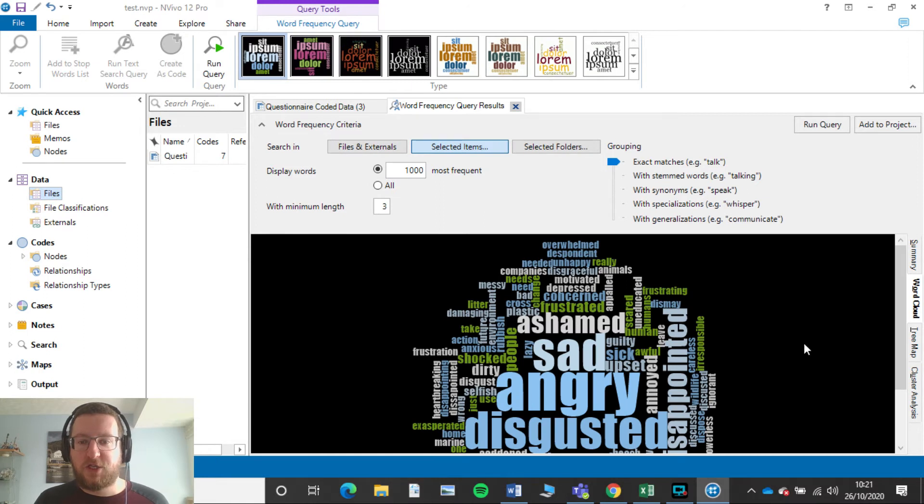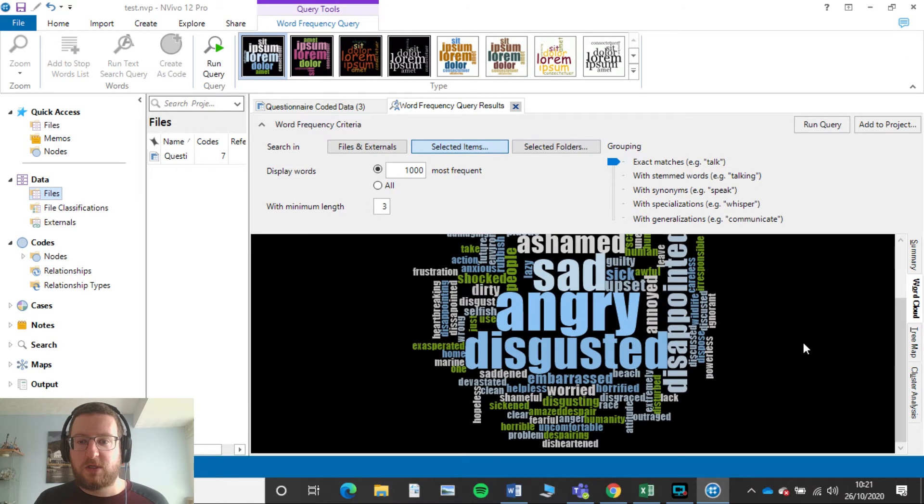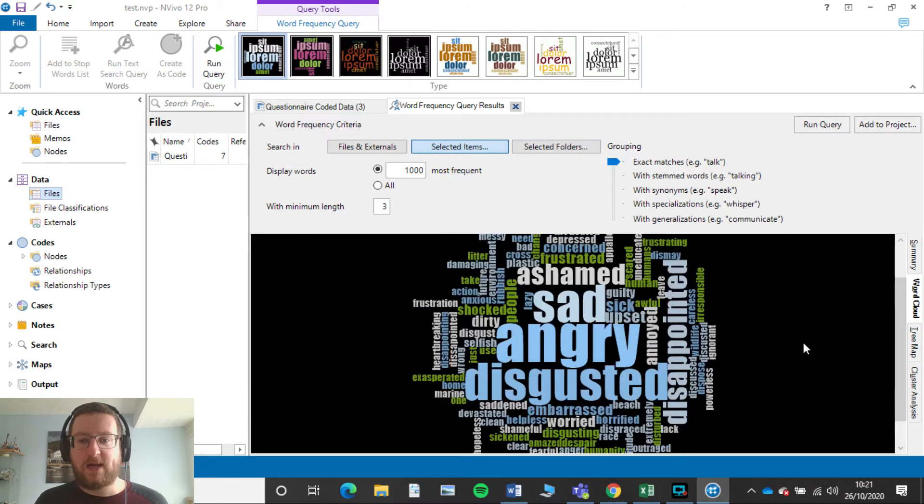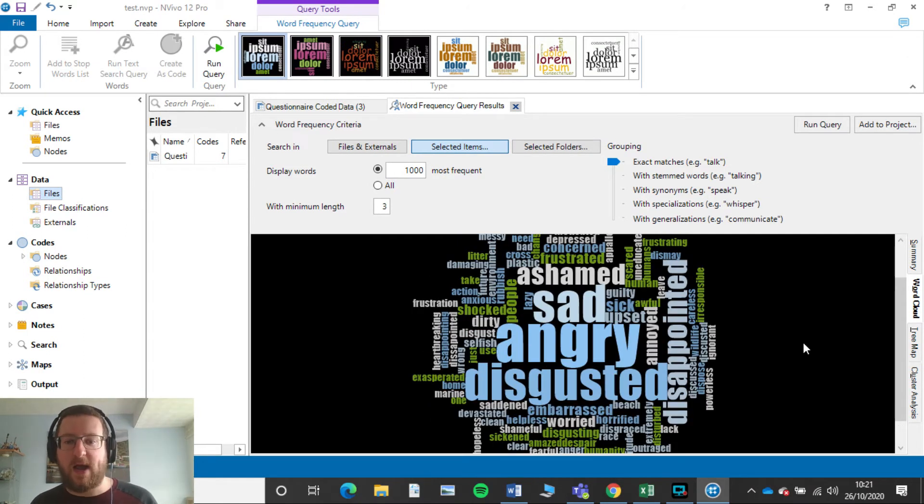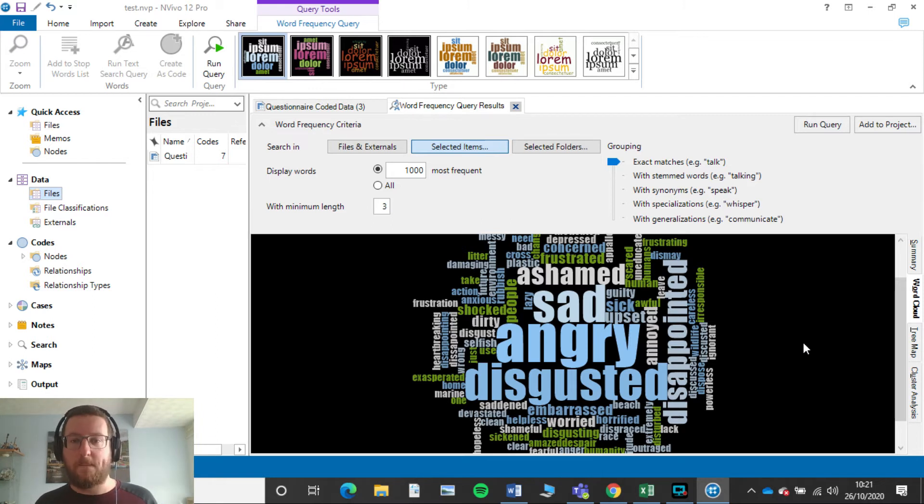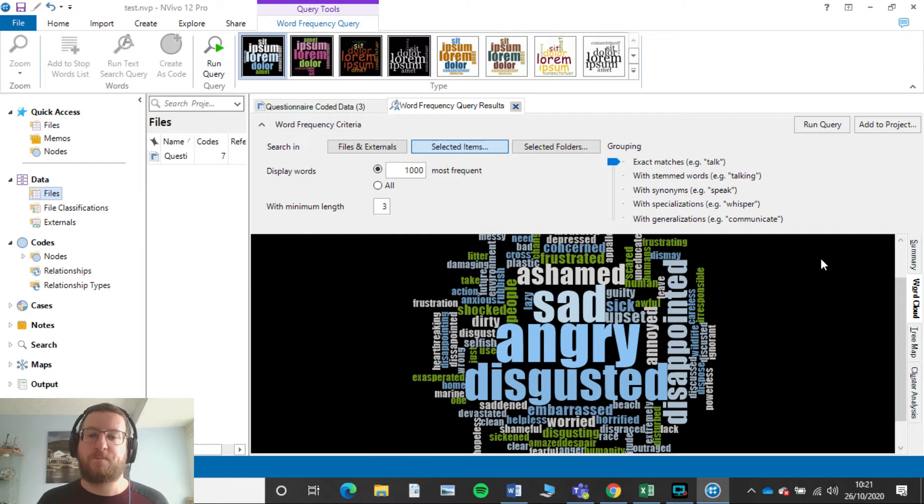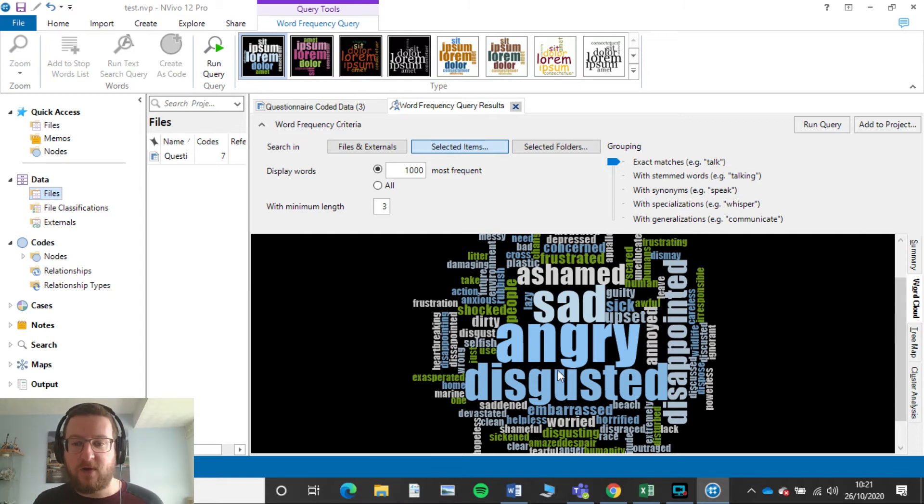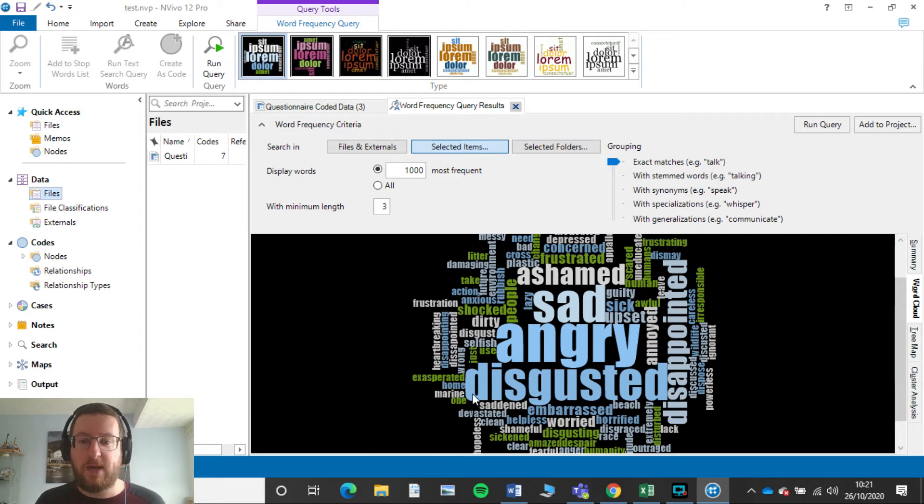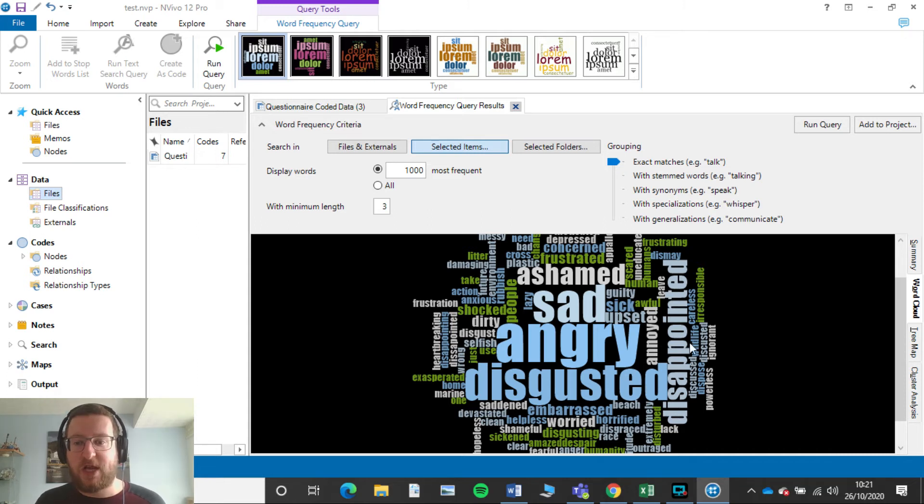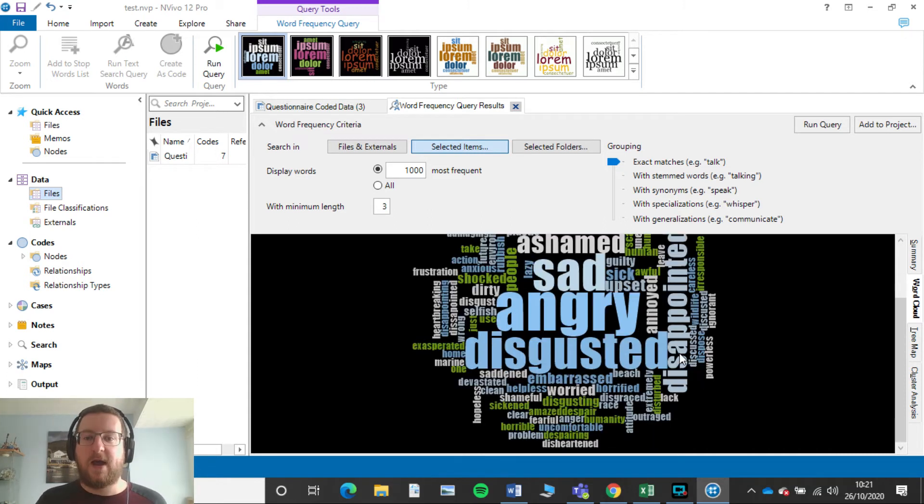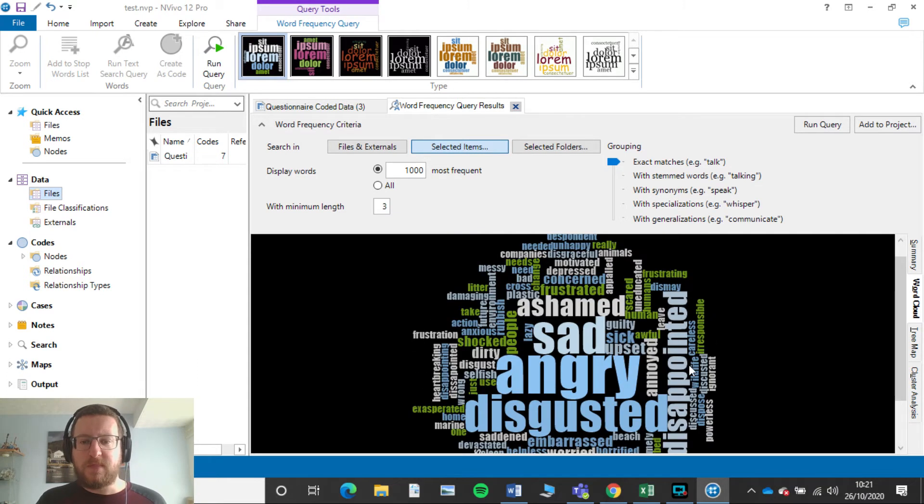That's going to generate a giant word cloud for you. So how word clouds work is the bigger the word and the more bold it is, the more people have said that in your data set. So I can see here angry is probably the most because that's quite big. Disgusted, sad, ashamed, disappointed.